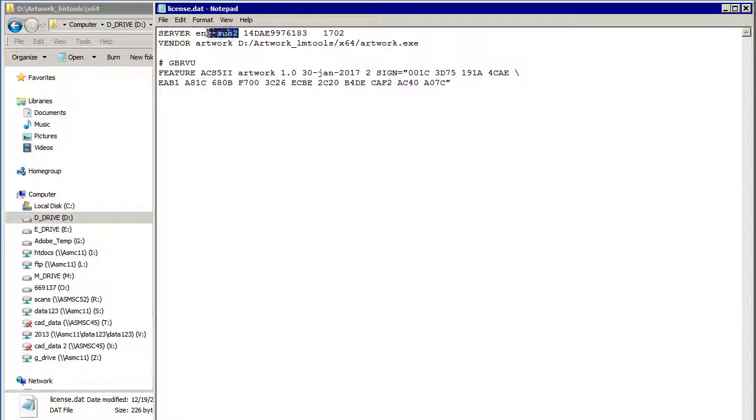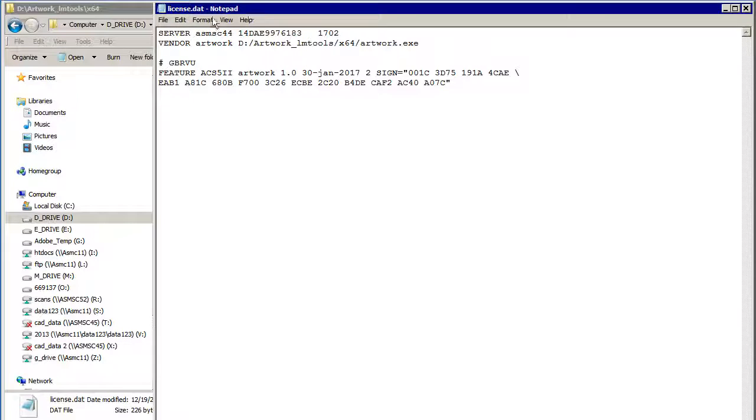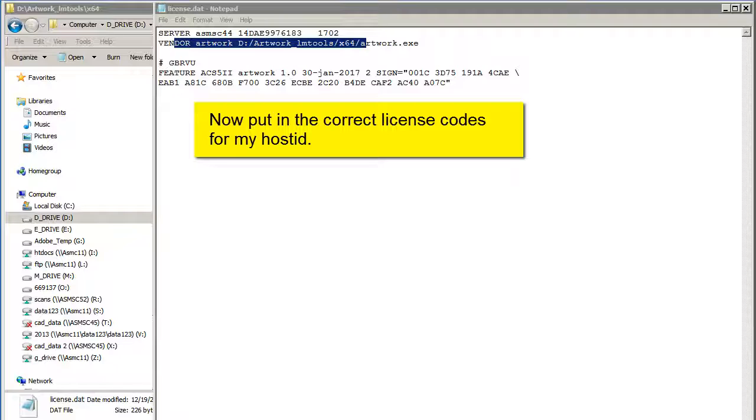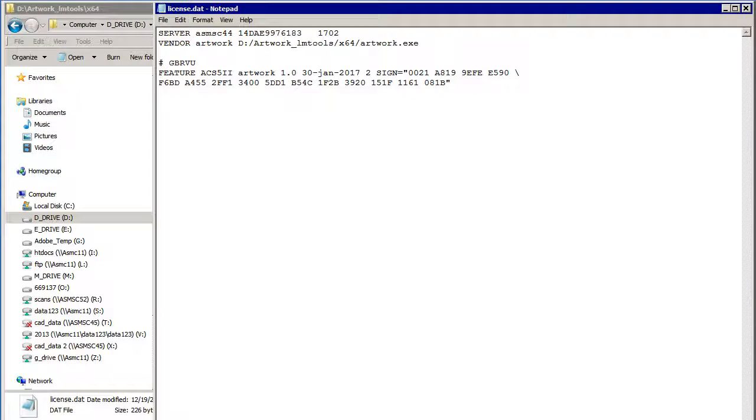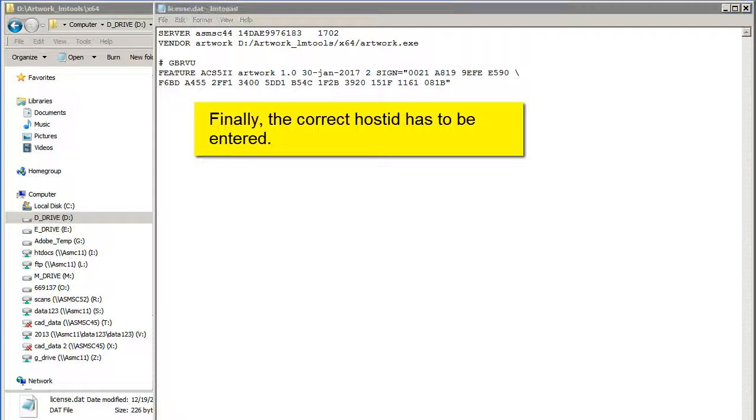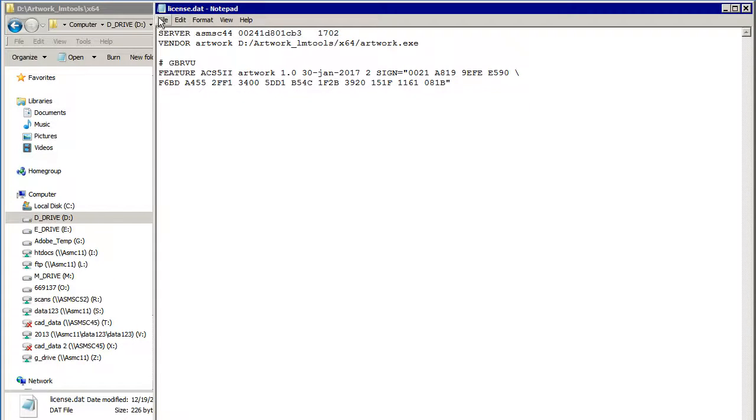The first thing is that my server name is ASMSC44. This doesn't change any. My license codes have to be matched to my computer. And my host ID is to save that.